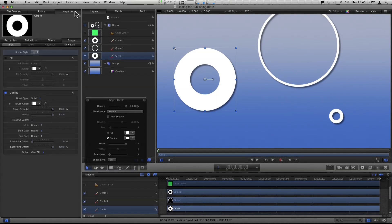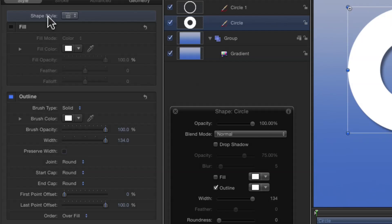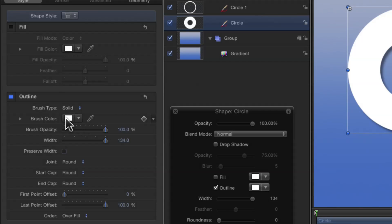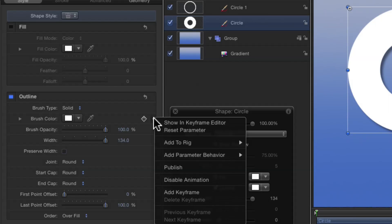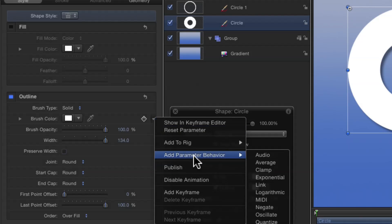In this case, if I go to the Inspector, we have to figure out what is affecting the color here — it's the Brush Color. That's white there; we have no fill but we have a Brush Color. So that's what I want to link to that dummy. I'll click the little menu on the far right — you can also right-click on the words 'Brush Color' — and choose Add Behavior > Link. Add that on.